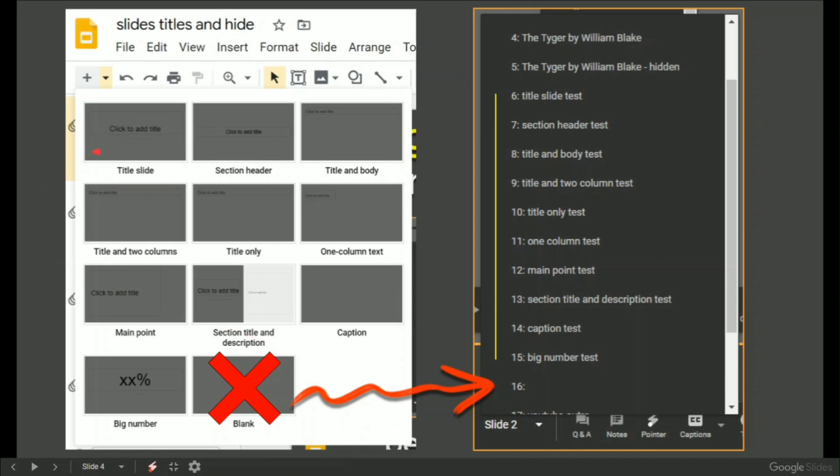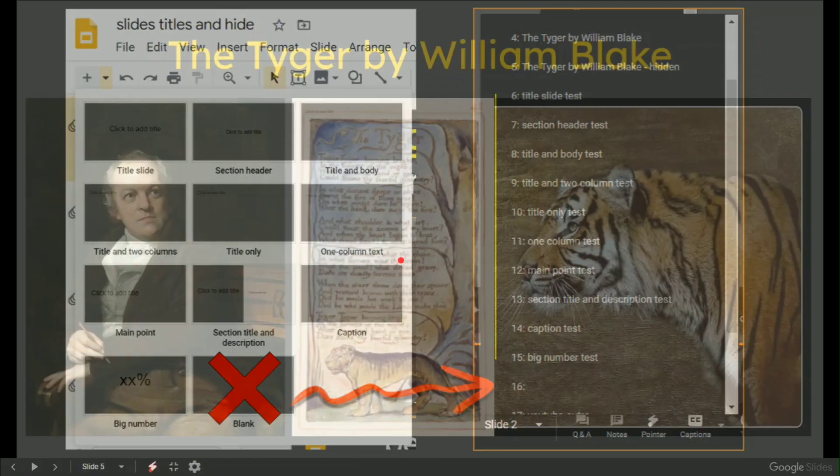So title slide is test title slide, section header, section header. You get the idea. If you do this, that's quite a good thing.